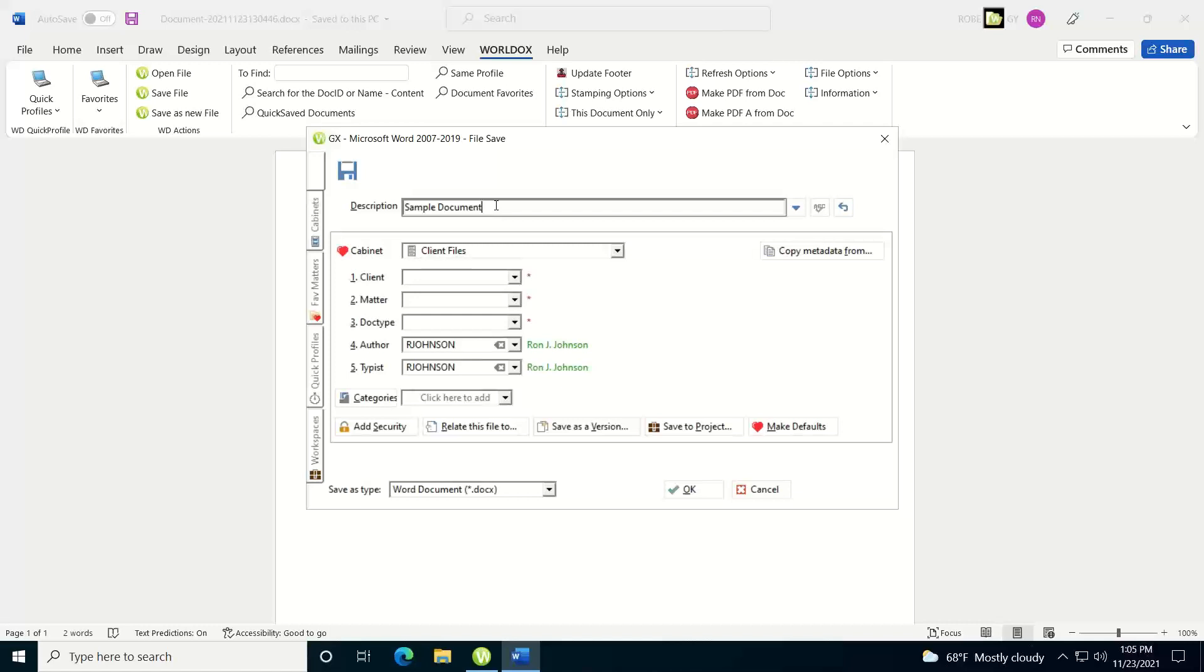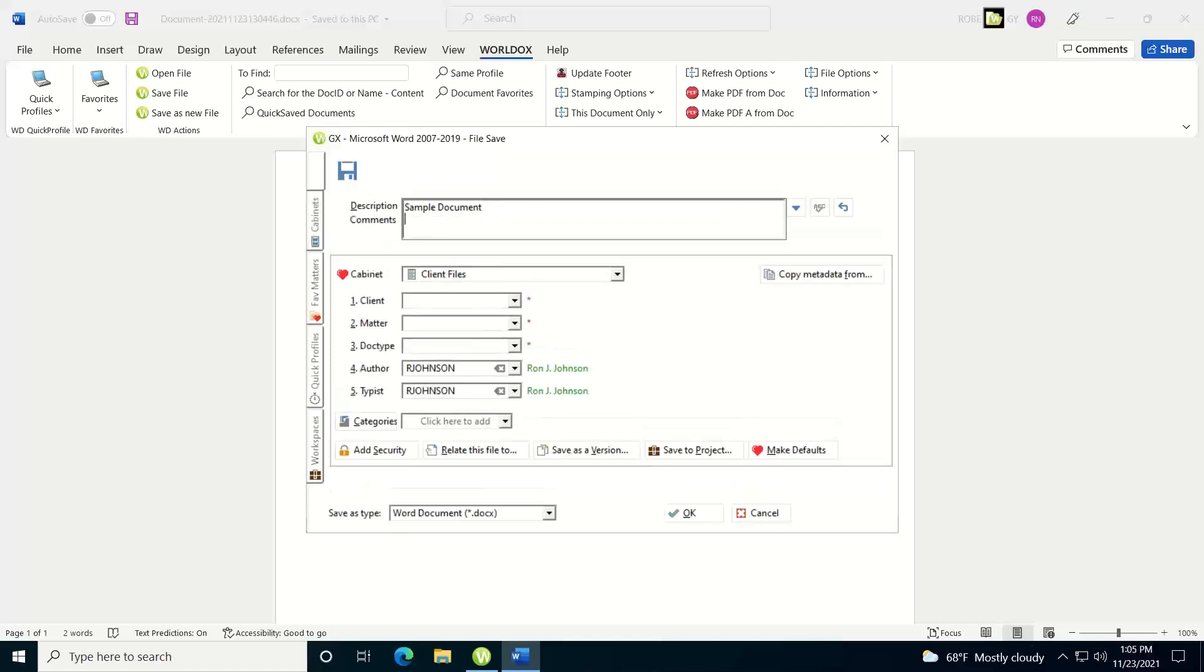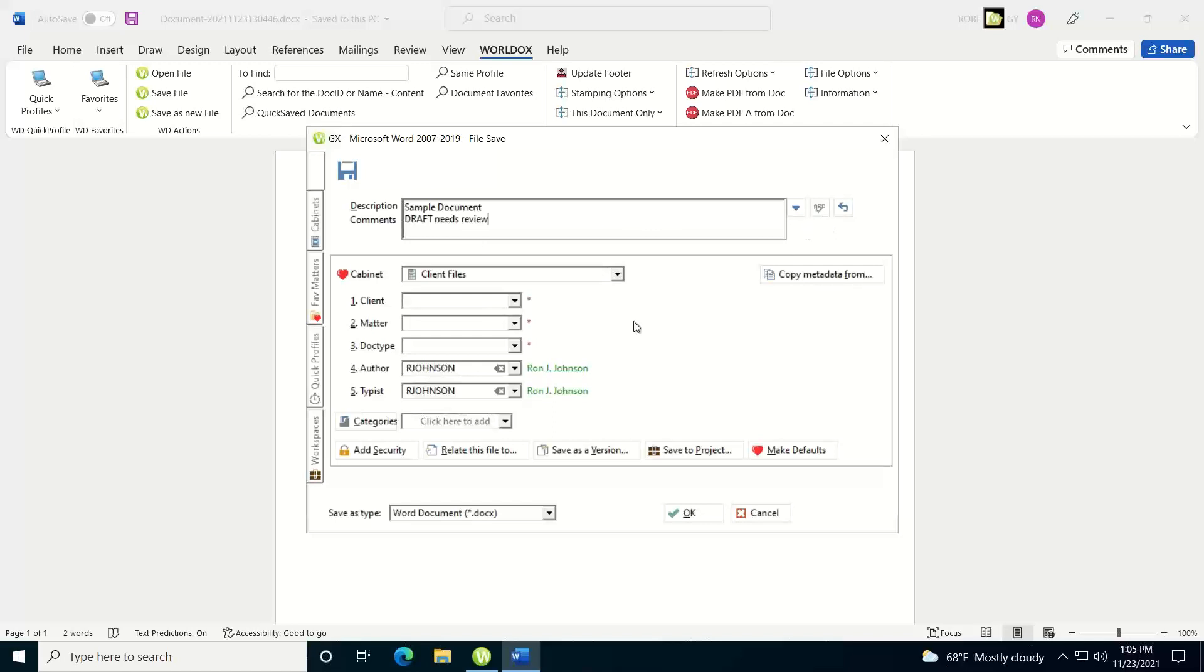If you want to add comments to the document, just hit the Enter key at the end of the description. It will expand that box and show you where you can put the comments. Then you can type in additional comments information. You have a spell check button over here and an undo button as well.